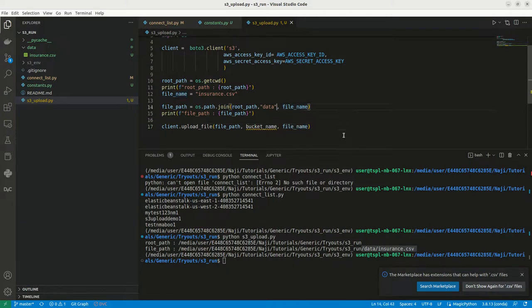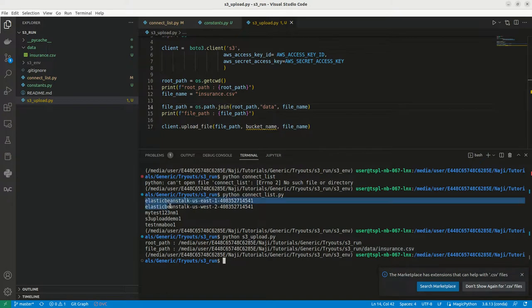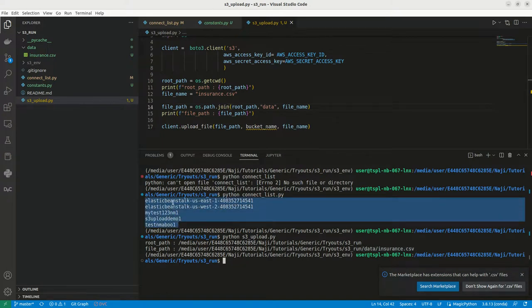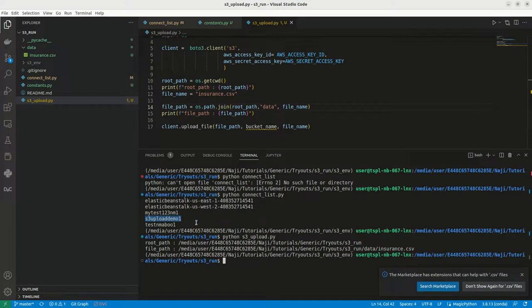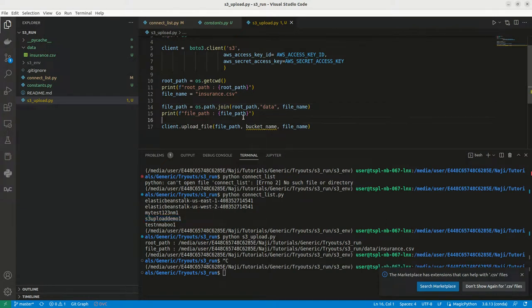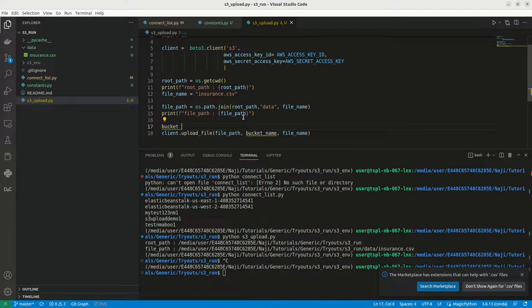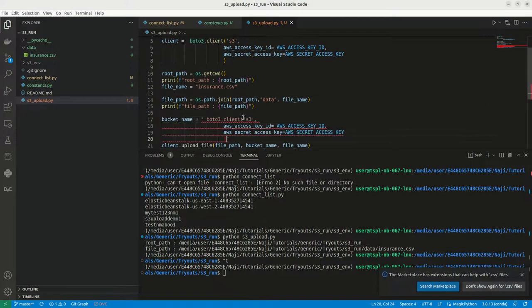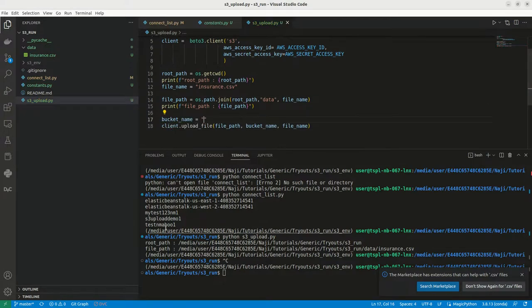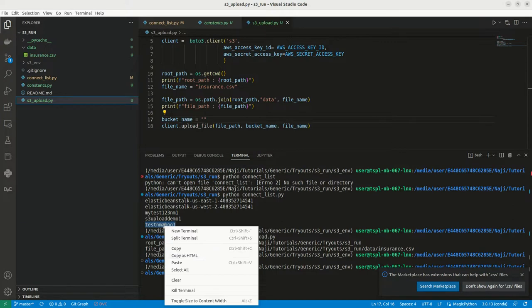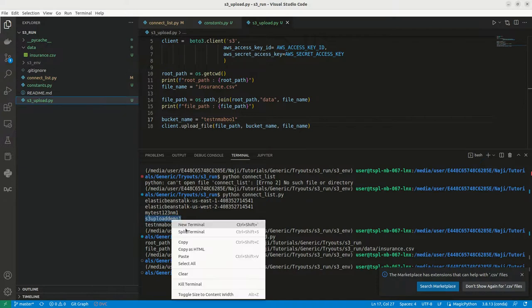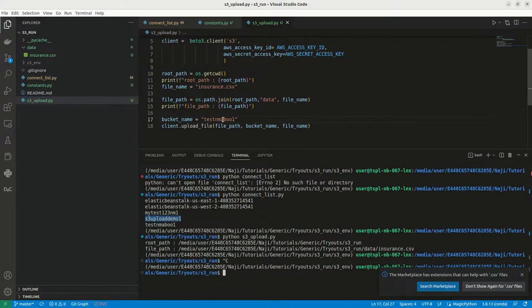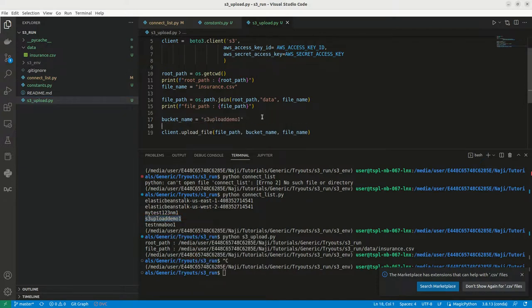Here the bucket name. We have listed a few buckets. I have some elastic beanstalk buckets and my test 1, 2, 3. I am going to use this particular s3_upload_demo_1 as my bucket name. Here I can give my bucket name as s3_upload_demo_1. This is my bucket name.